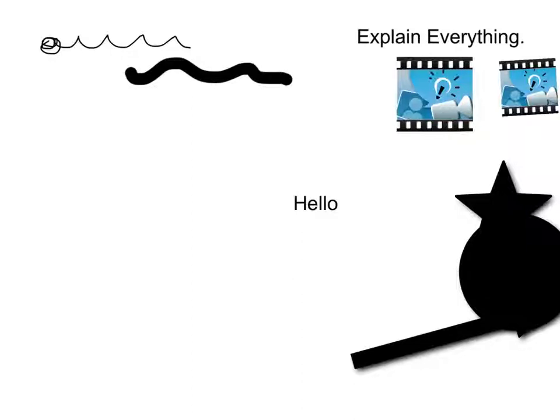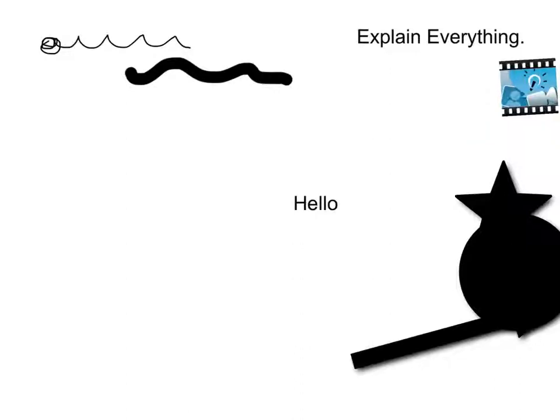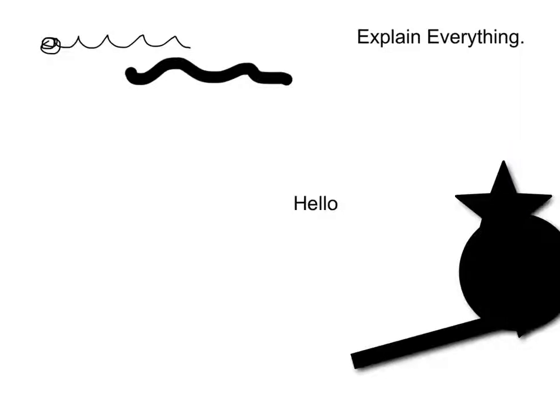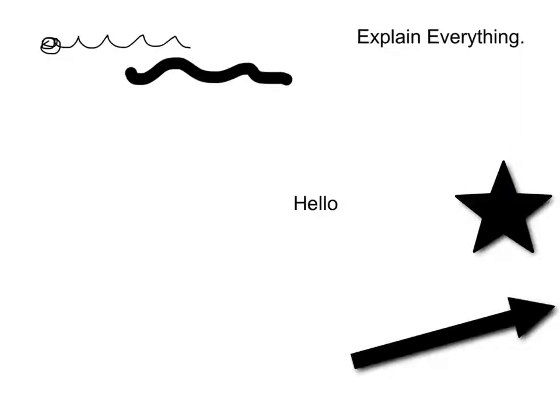The next thing is the little red cross here. This is for any mistakes that you may have. If you click here it will delete the object that you want. For example, if I delete the Explain Everything icons, you do have to keep tapping on this one to keep deleting the objects, but as you can see it's pretty straightforward to do.